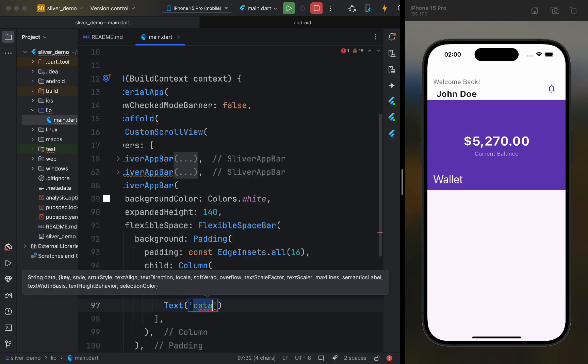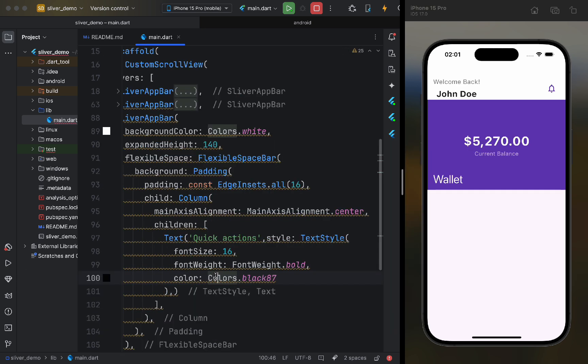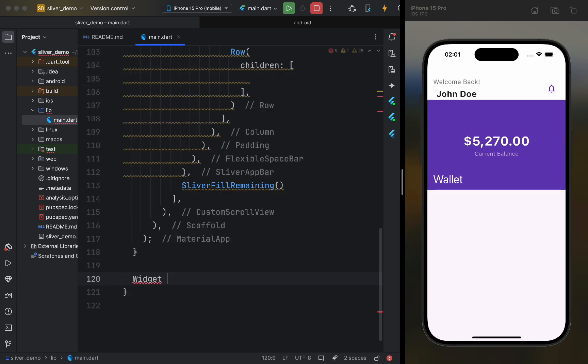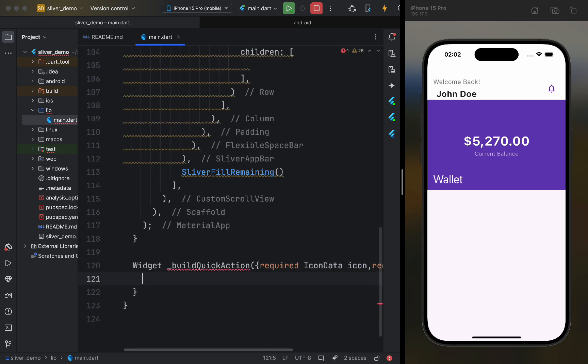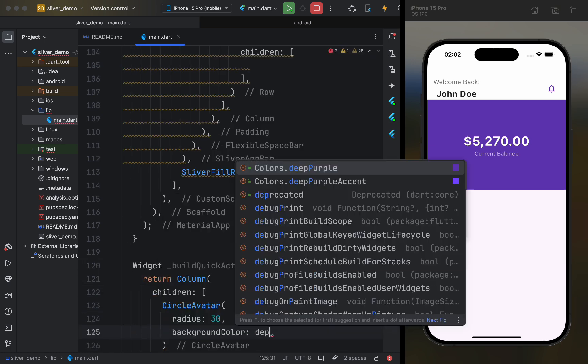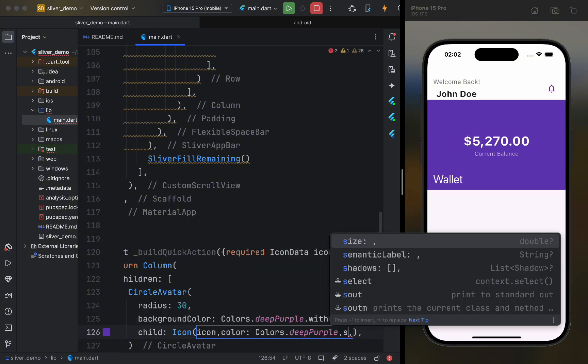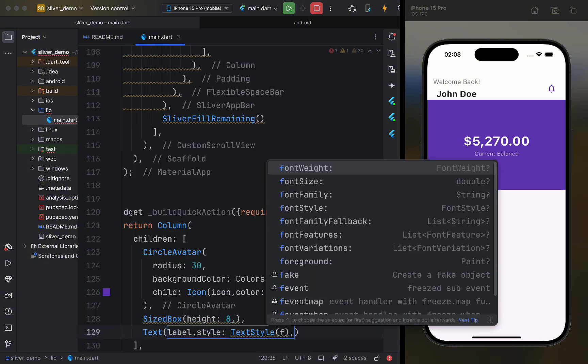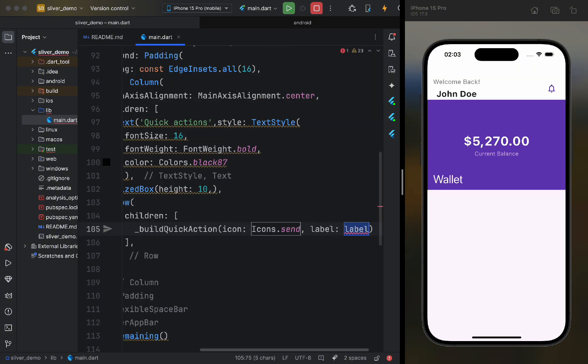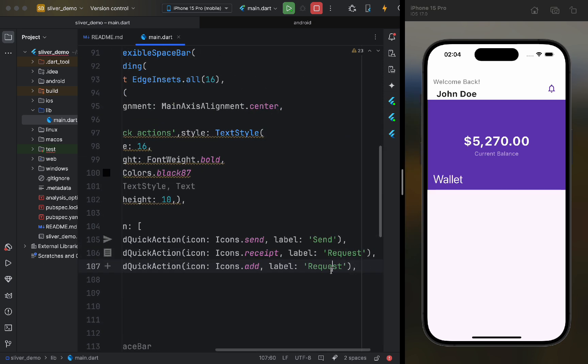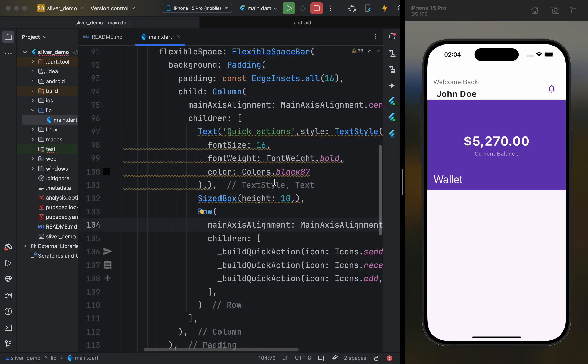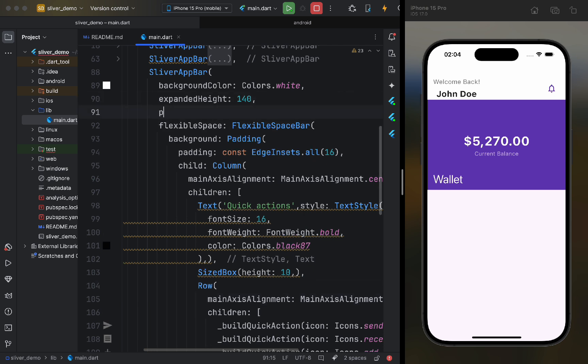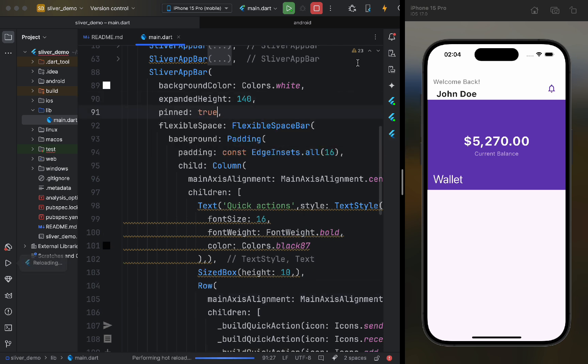To display elements, we will write a separate function to avoid repetition in the code. Note that we will also make this app bar pinned, meaning it will always be visible on the screen. Let's restart the app and see what has changed.